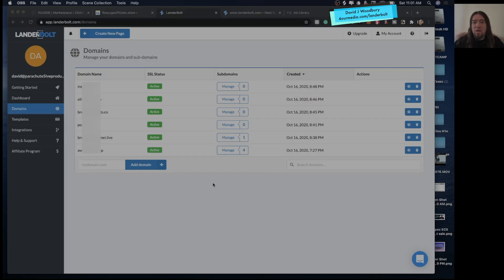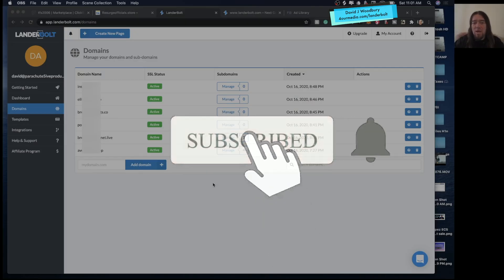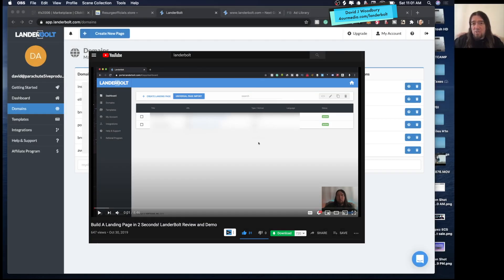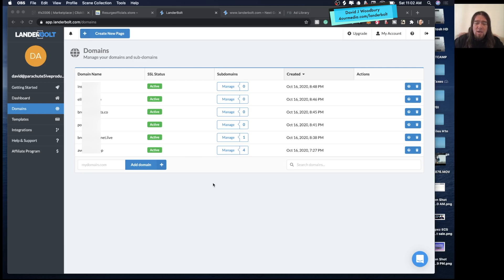What's going on guys, David J. Woodbury here. Today I'm going to be doing an update on LanderBolt. About a year ago I did an update about building landing pages in a couple seconds using LanderBolt — it's a platform I use to build out tons of different landing pages. I'm bringing this up because I've had a lot of interest in those videos lately, a lot of people asking questions about what LanderBolt does. They've added some new features since last year, so I wanted to go over that and show you how it works now. I believe this is like the 2.0 version.